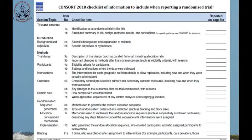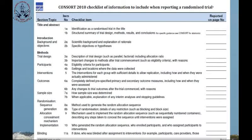We will look at the CONSORT 2010 checklist. For title and abstract, they require identification as a randomized trial in the title, and a structured summary of trial design, methods, results and conclusions. For introduction, they require background and objective — specifically scientific background, explanation of rationale, and specific objectives or hypothesis. For methods, they require a description of the trial design, which may be parallel or factorial, including the allocation ratio.